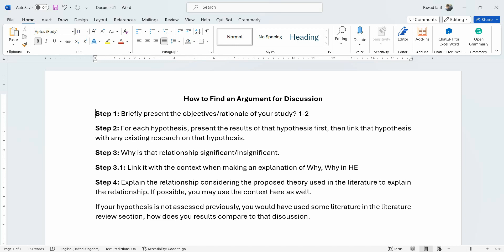Let's say I have found that there is a significant relationship between two variables in my study. It's not enough just to mention that I have found a significant relationship — one has to explain why this relationship is significant. It is problematic when you find that the relationship is insignificant whereby you actually proposed that it is significant or it was to be significant.